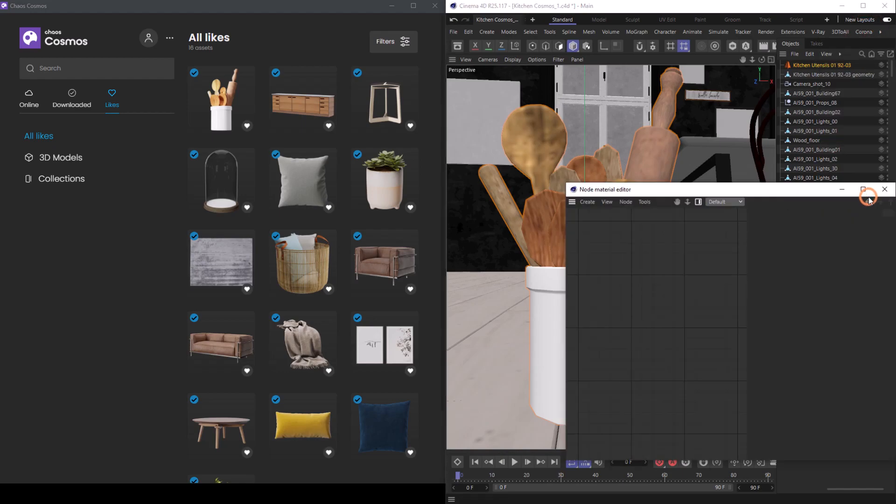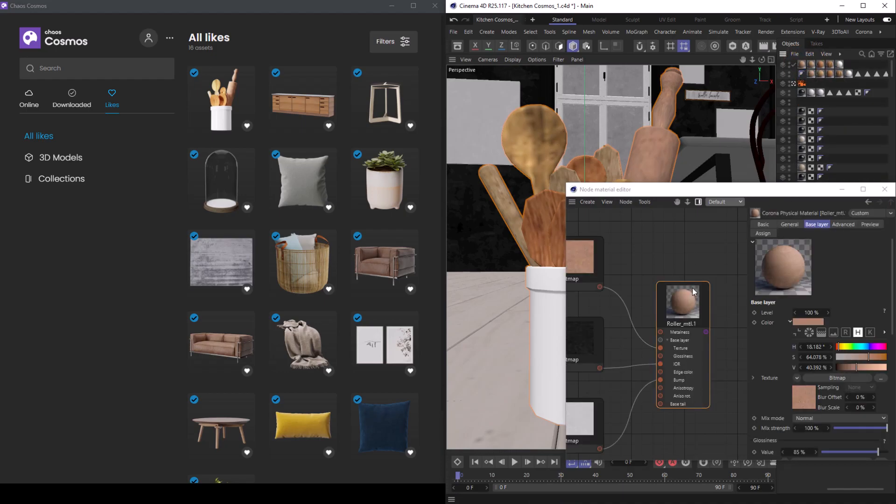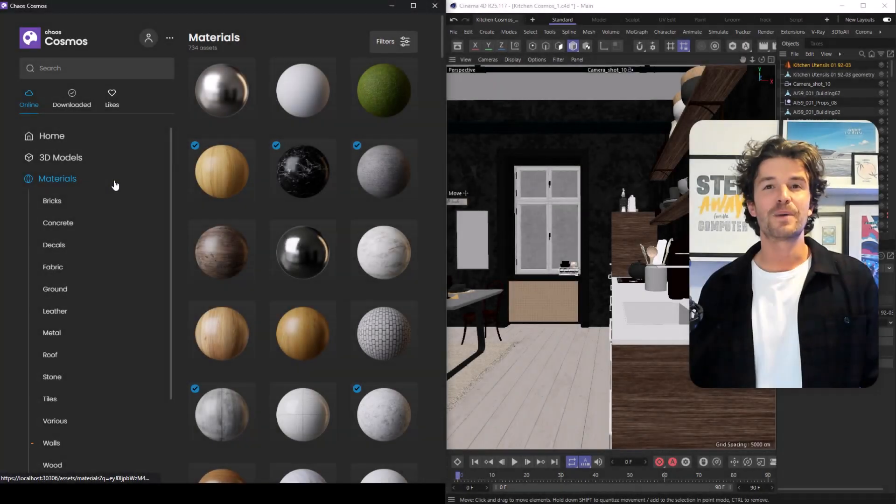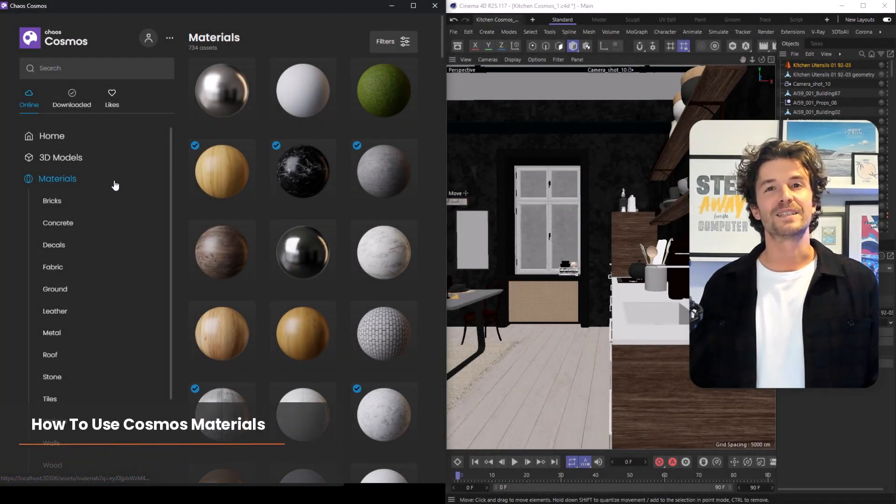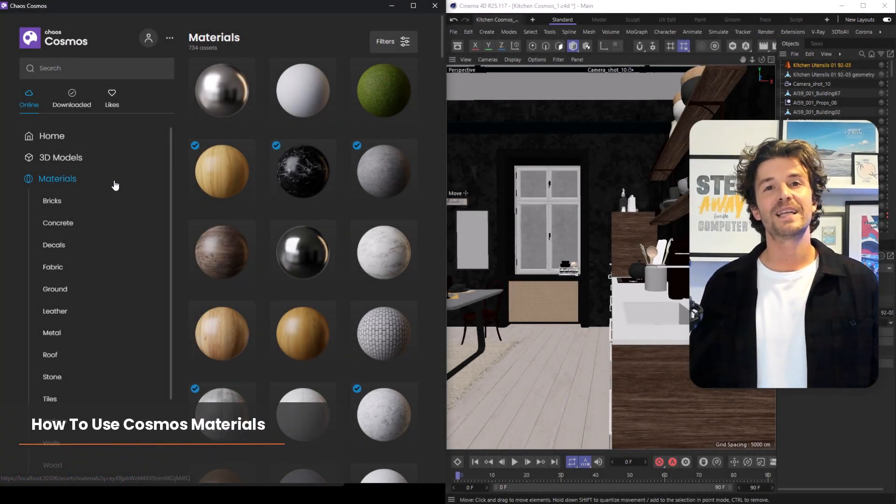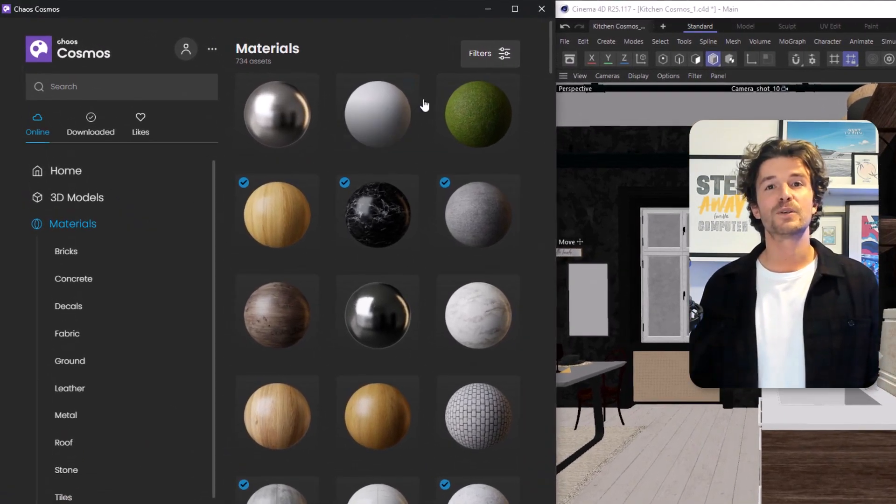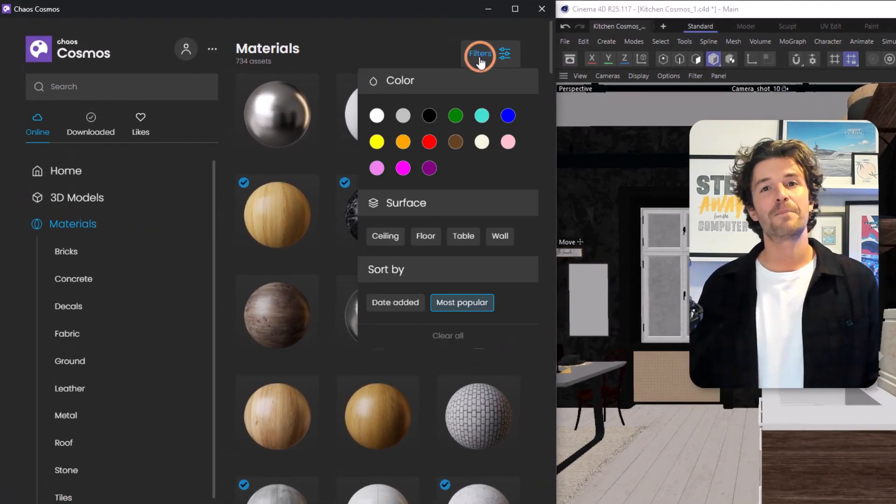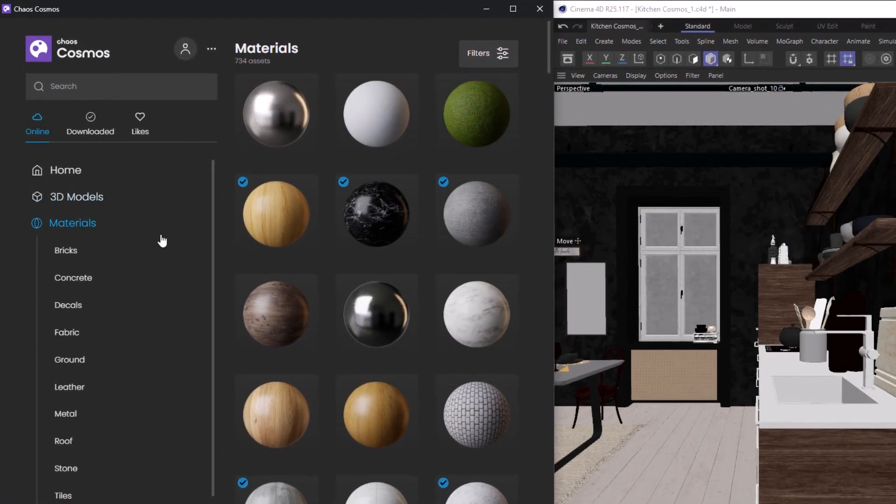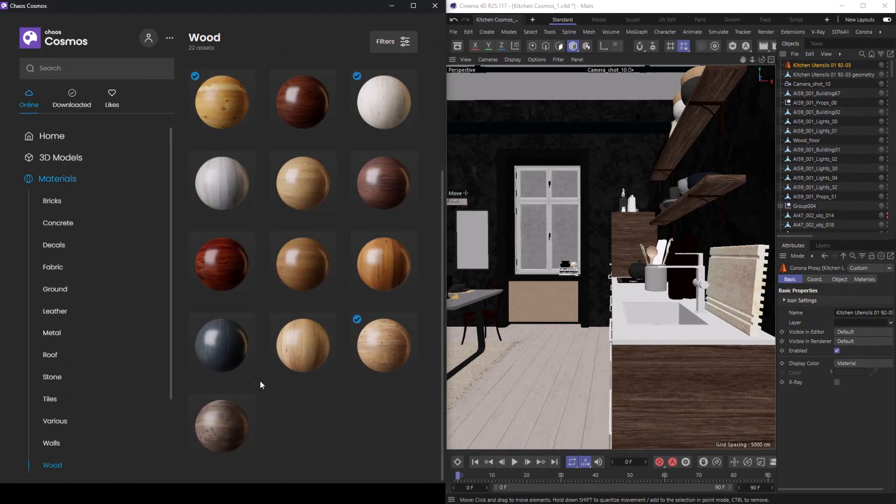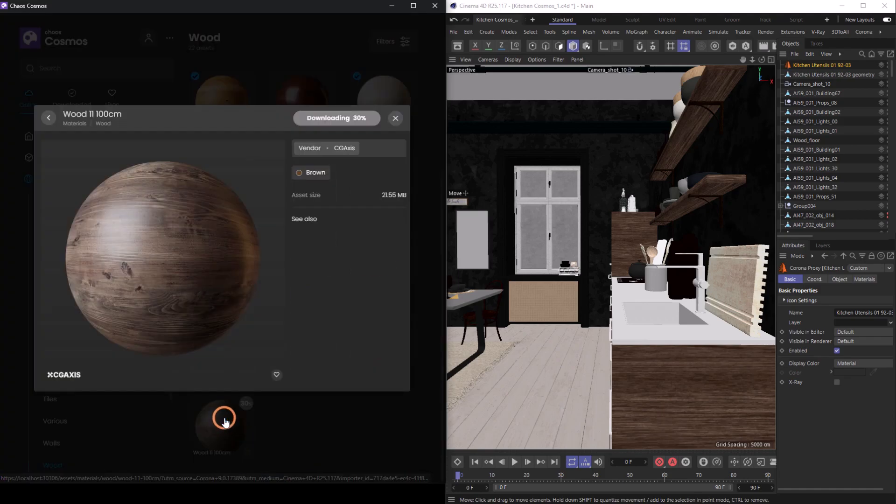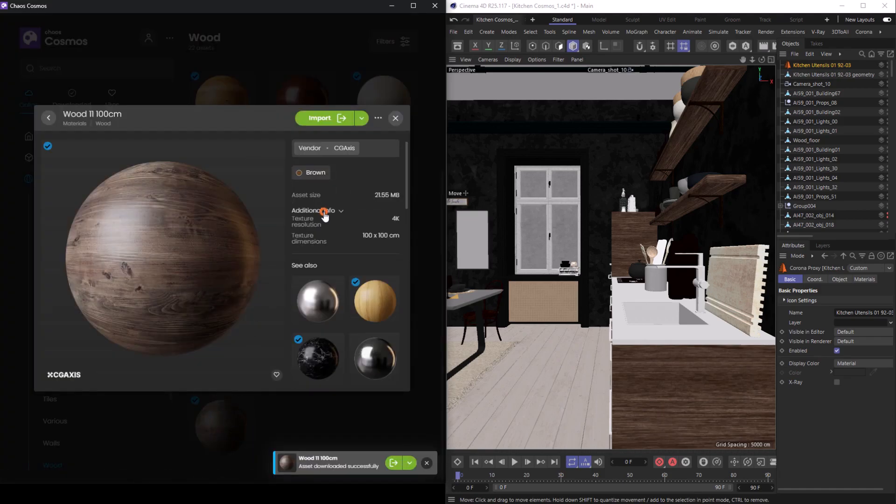We can jump into the node editor and change the look of some of the materials. And talking of materials, one of my favorite parts of Cosmos is the material selection. It has over 700 materials in here, and we can find them much like we did the models—in the left-hand menu, filtering, searching, or in categories. When we click on a material, we can see the material's info and helpful preview image.